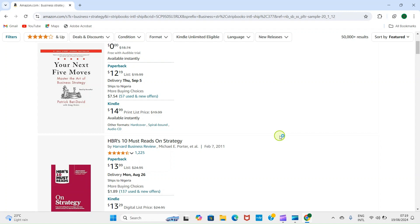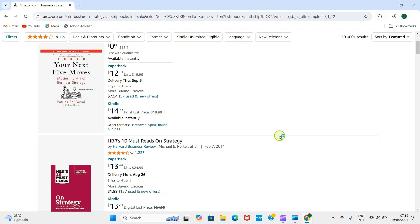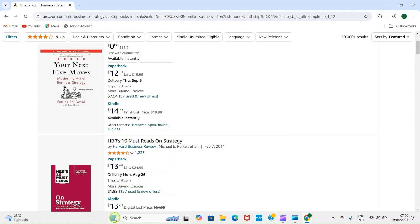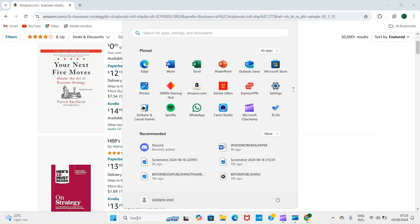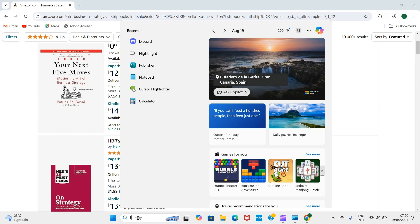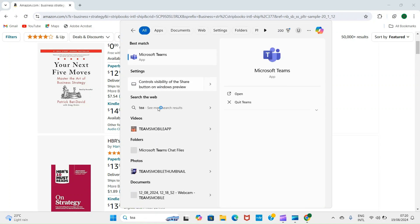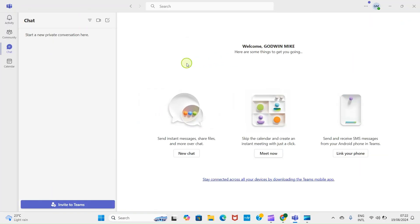Or you can access it through the web by visiting teams.microsoft.com. Okay, my Teams app has opened, so let's now start a new meeting.